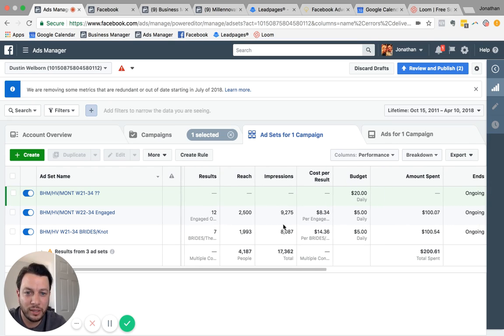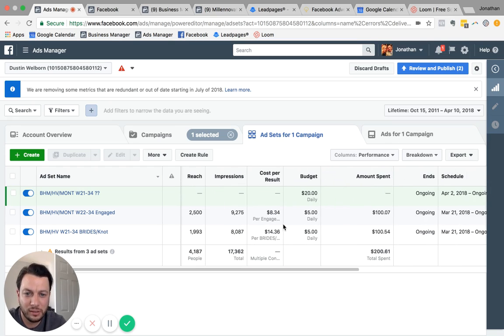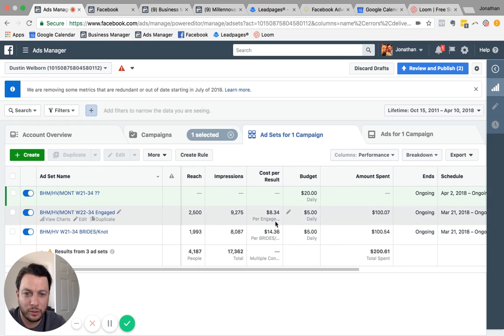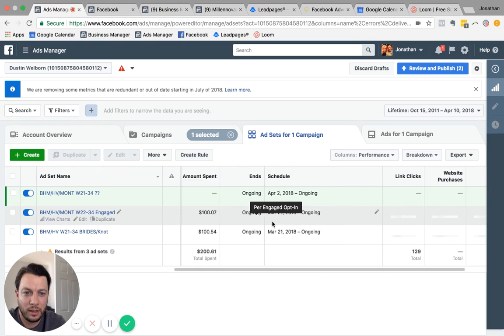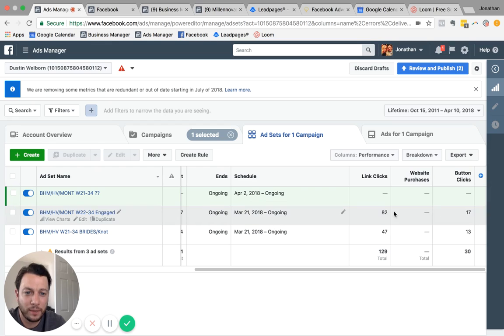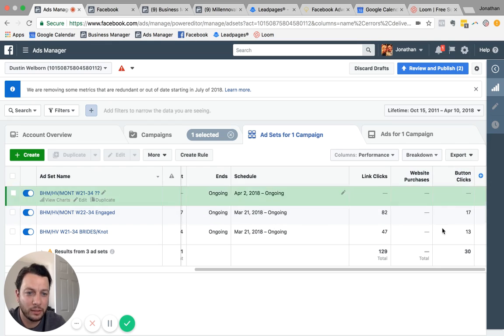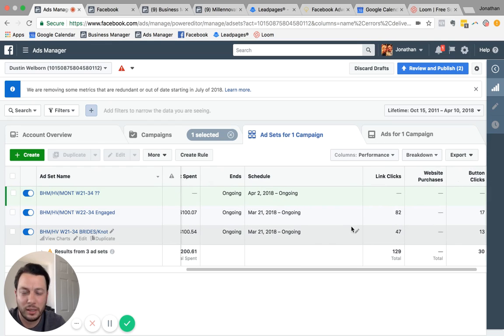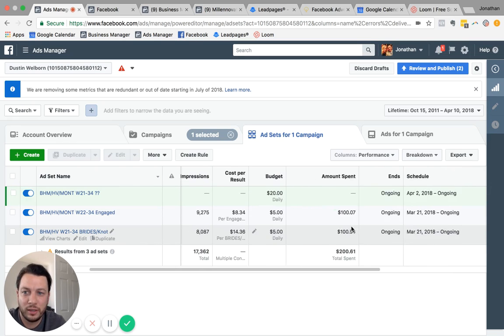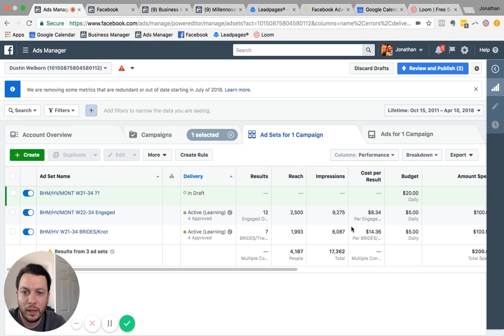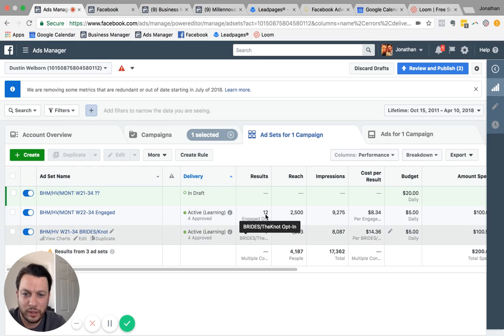So here you can see the reach, which isn't as important as your results. And we'll talk about results in a minute, how much you spent, link clicks, button clicks. There's just so much different statistics that you can have that it's very important once you get into this stuff.